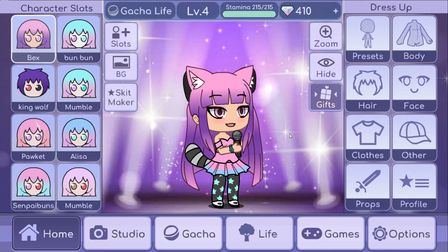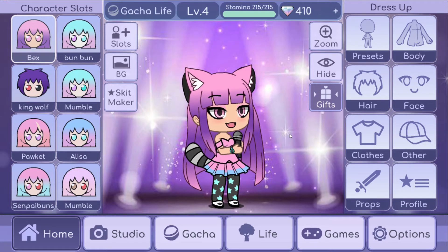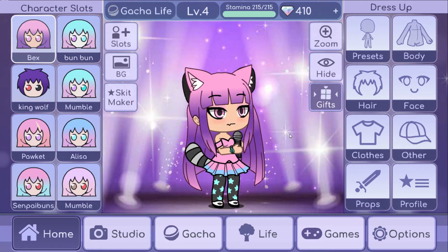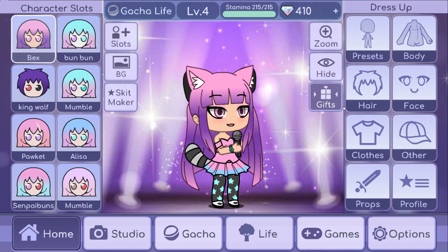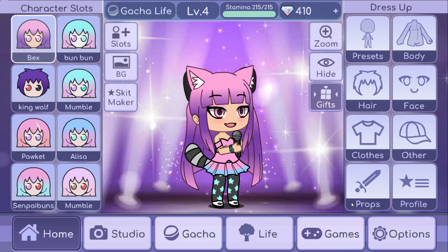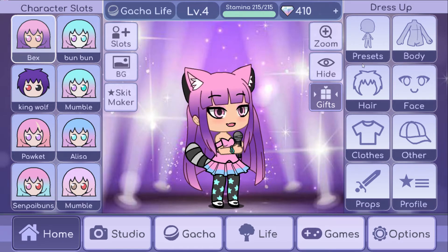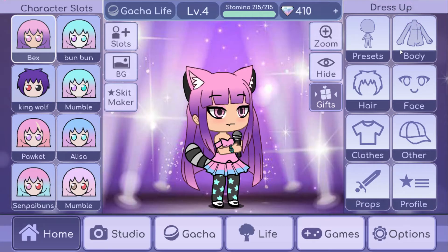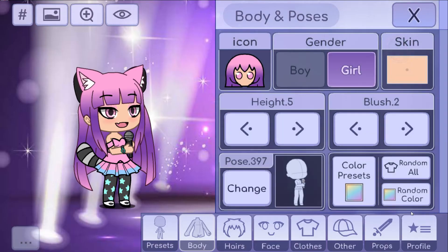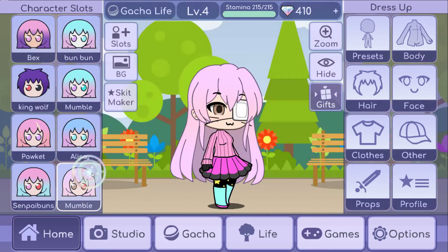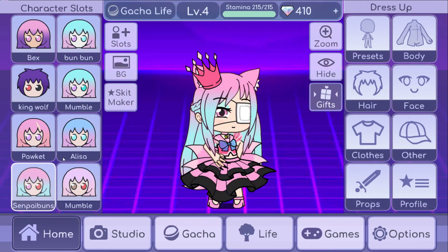Hi guys and welcome back to another video. Today I'm going to show you guys how they make their gacha-like videos. First of all, they just have to make a character. You can make the character — pretty obvious. So yeah, that's what I did. So they made a bunch of characters.